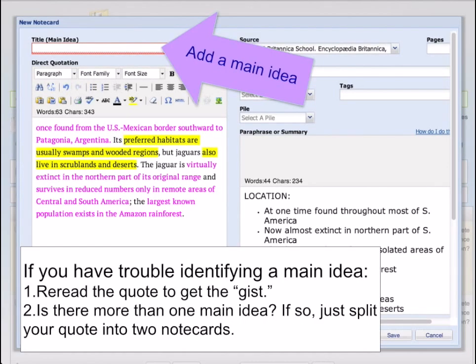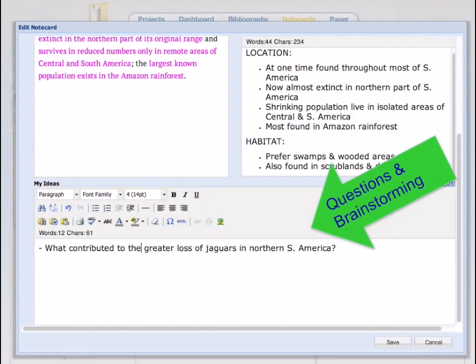Now you are ready to give your notecard a title. Your title should be the main idea. If you're not sure what the main idea is, reread the information to try and determine what one thing your information is about. Finally, include your own ideas and questions for follow-up in this box.